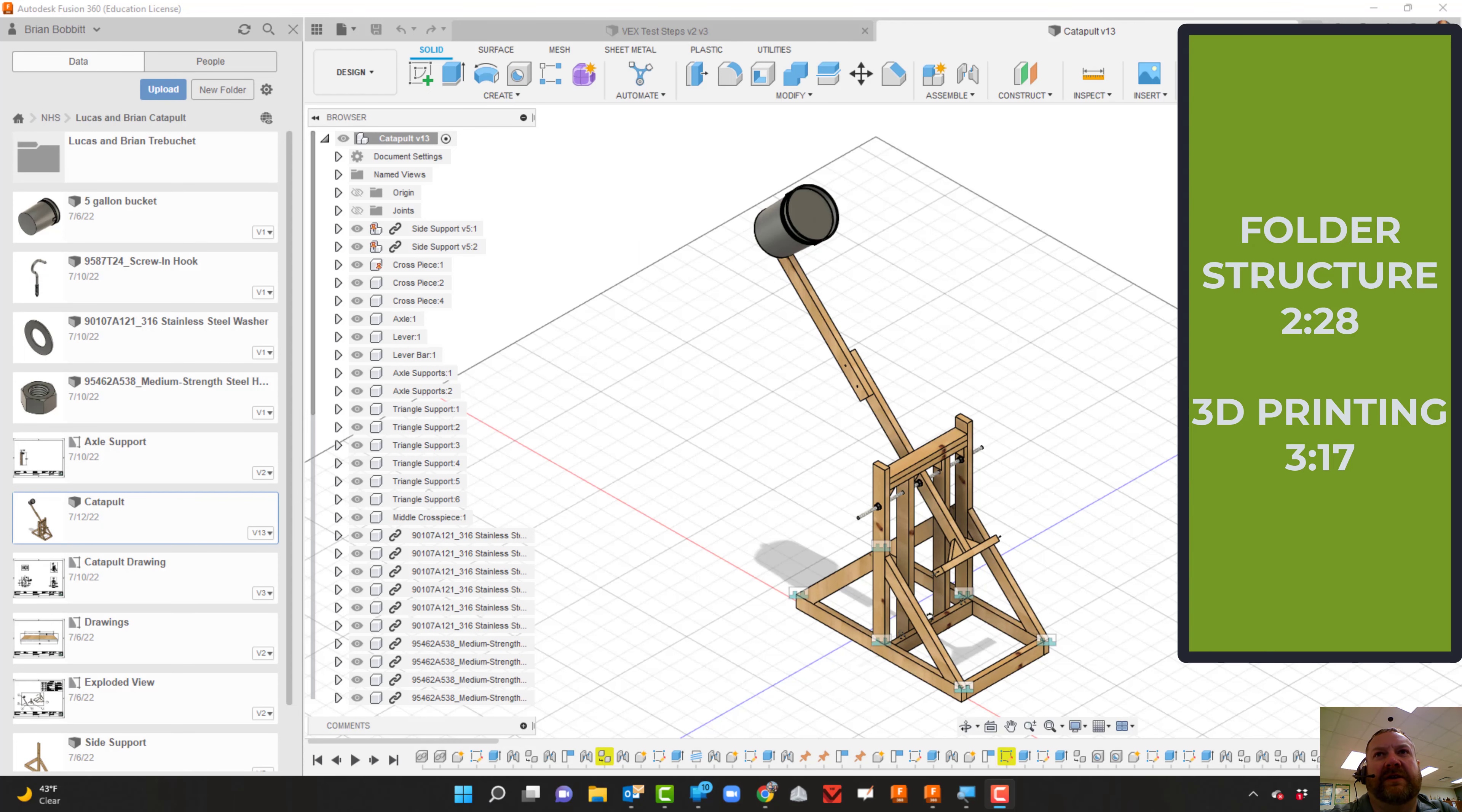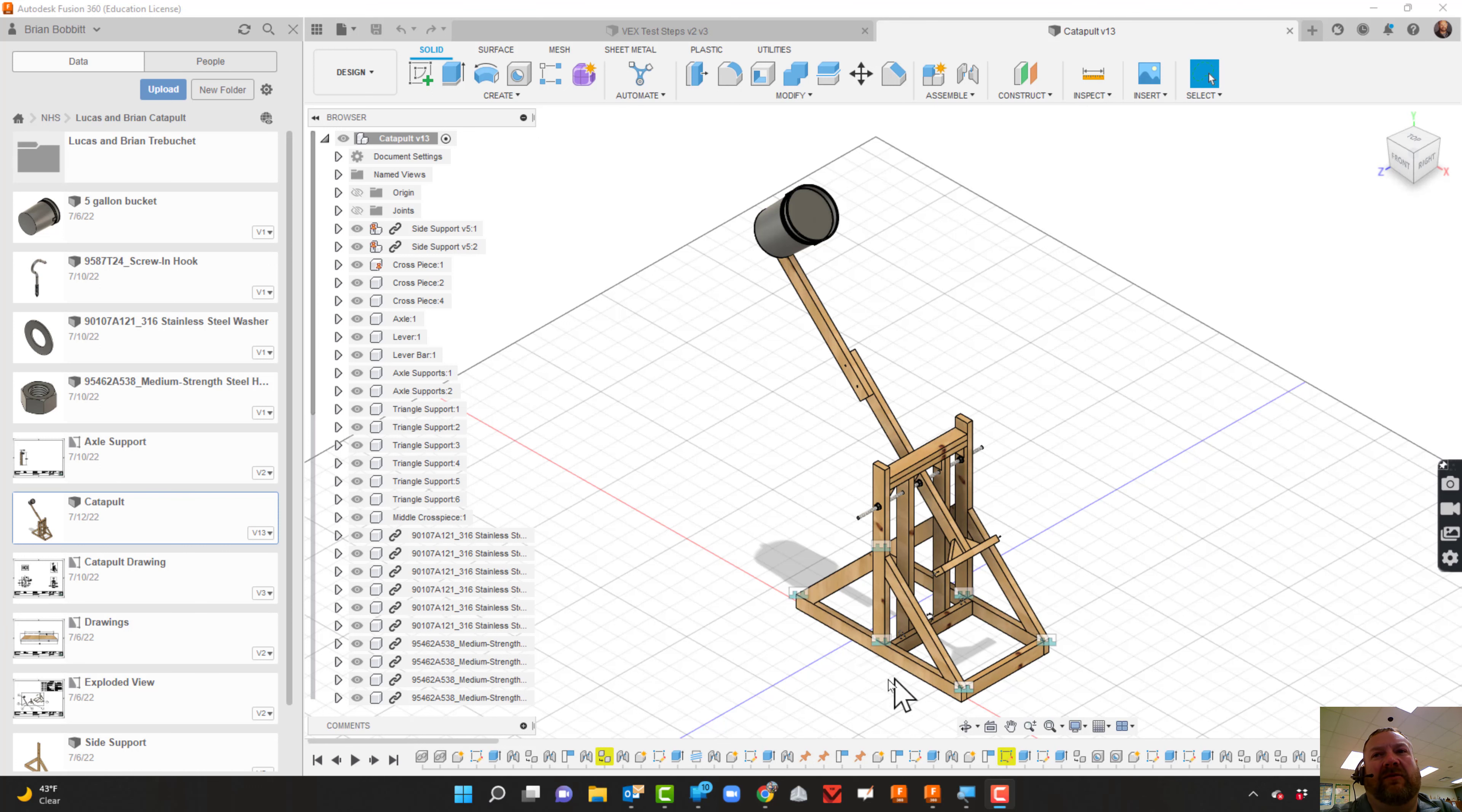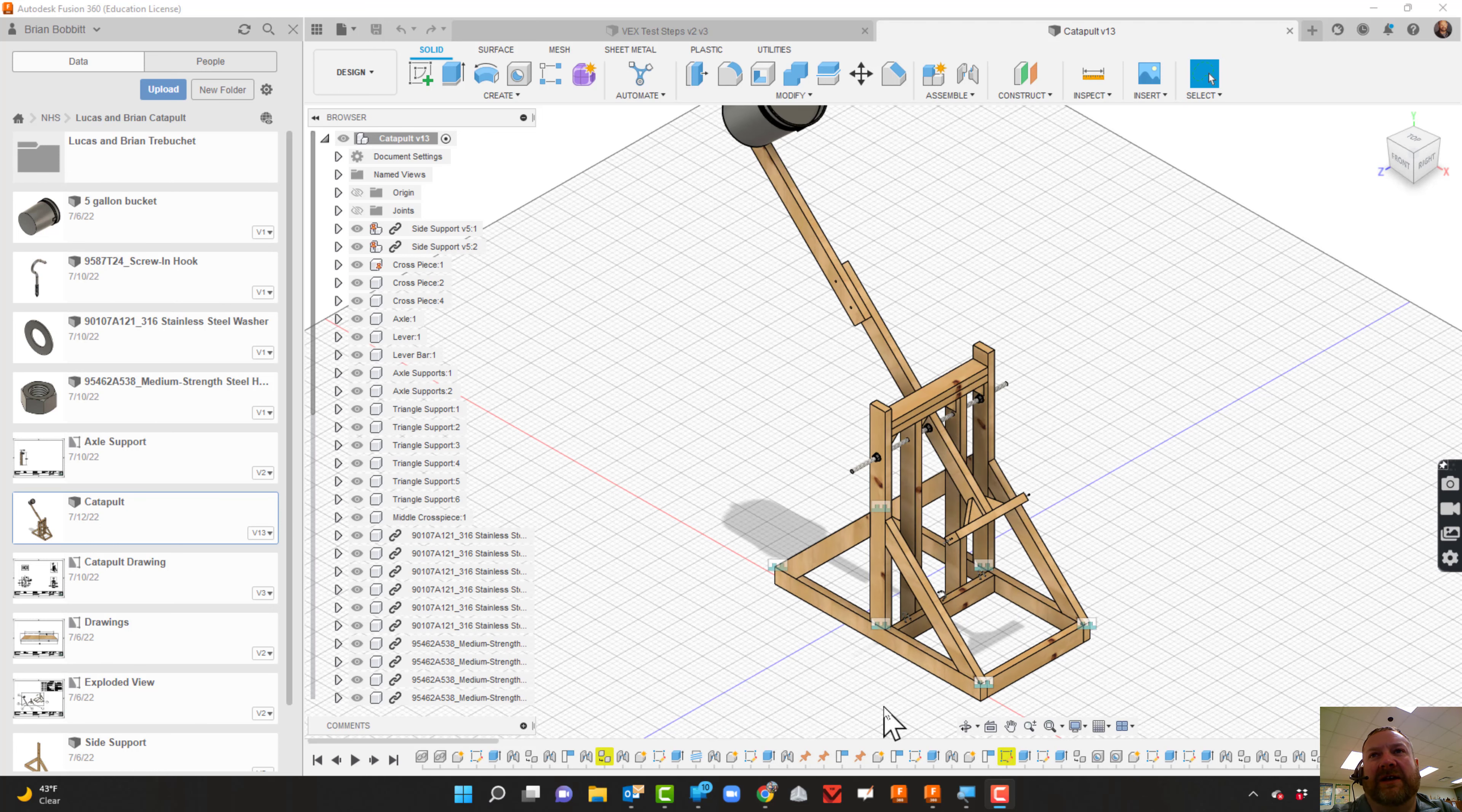In this video, we're going to talk about how to navigate around and how to get files out to people. Here's an assembly we made over the summer - my son and I made a catapult. Maybe I just need to get one part out to somebody, like in our case in the classroom.